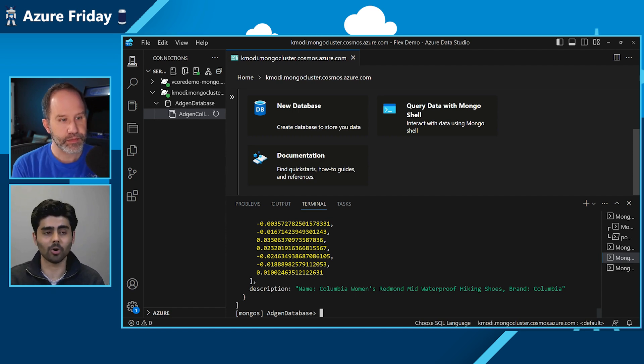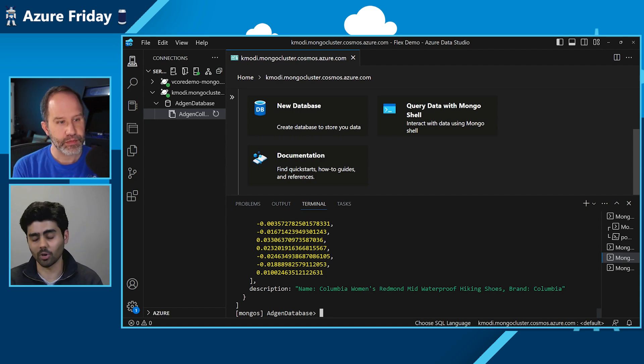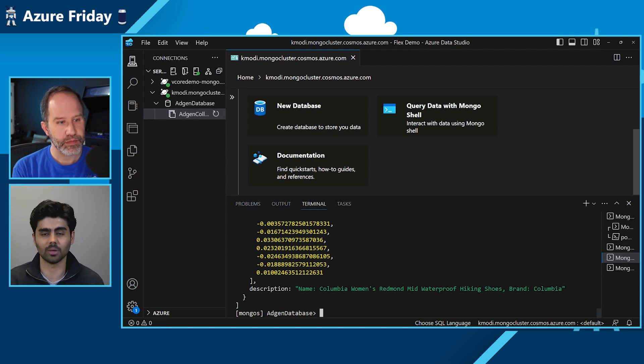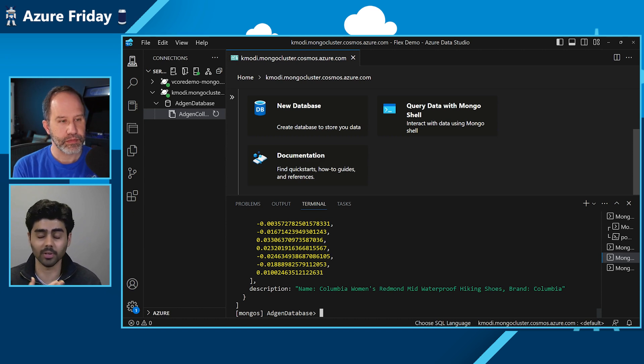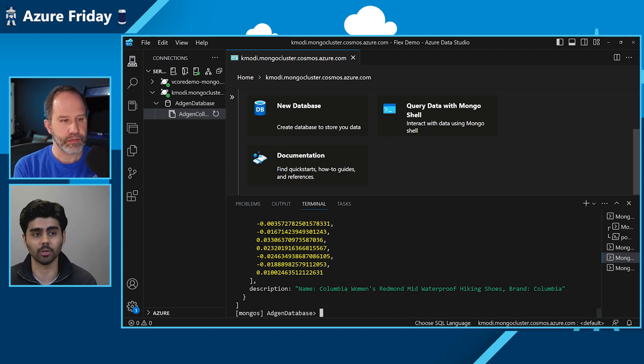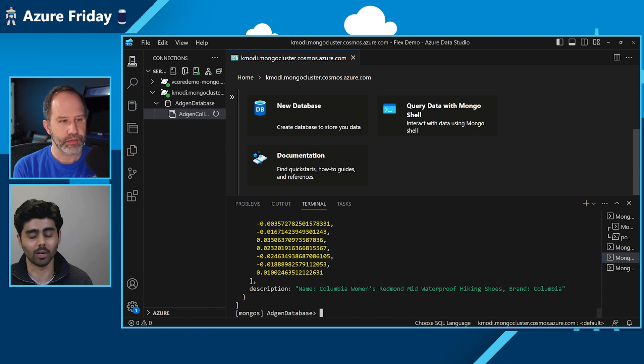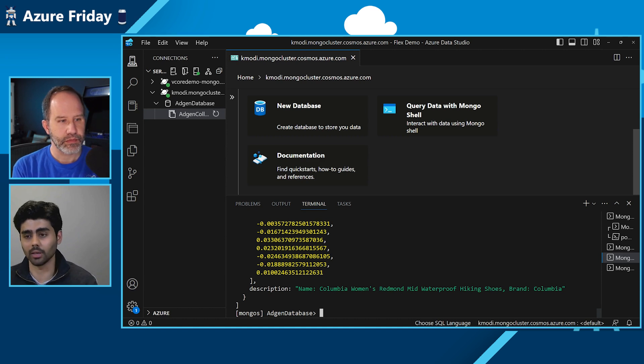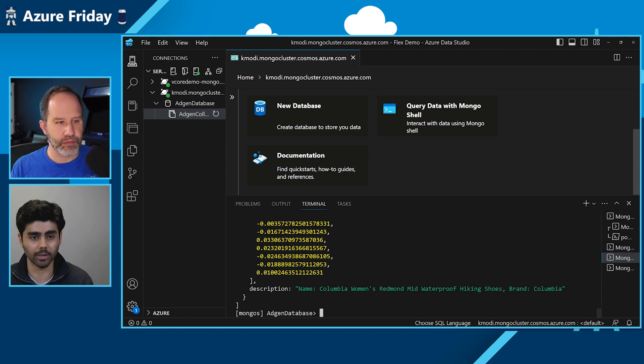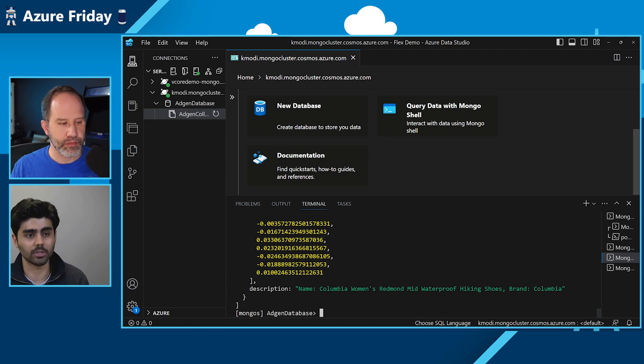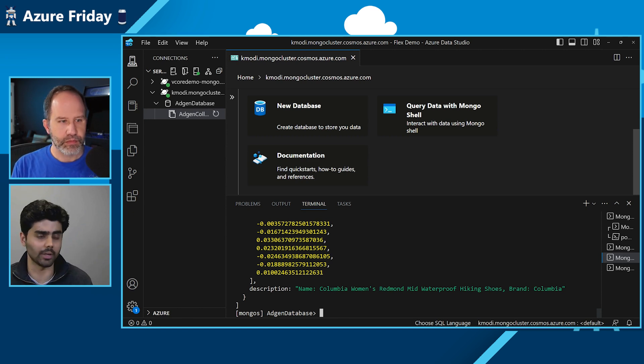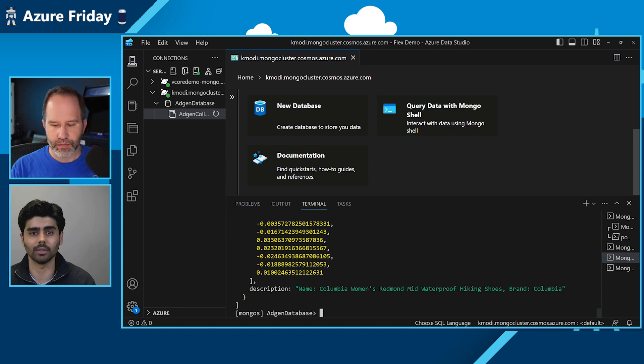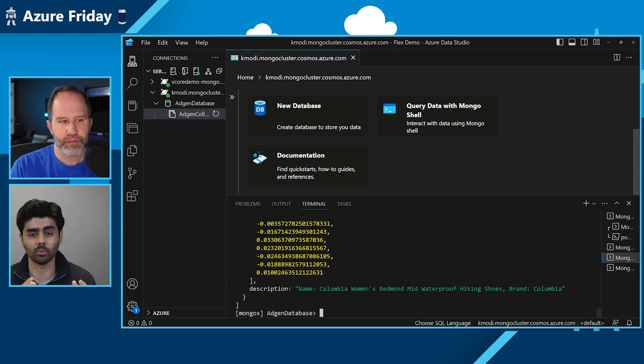So MongoDB API is commonly used among our developers and it's been here for quite some time and it's quite popular too. Previously we had the RU architecture, which is great at simple queries and our customers appreciated the low latency, the reliability and the instant auto scale.